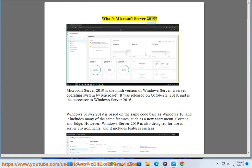What's Microsoft Server 2019? Microsoft Server 2019 is the ninth version of Windows Server, a server operating system by Microsoft. It was released on October 2, 2018, and is the successor to Windows Server 2016.